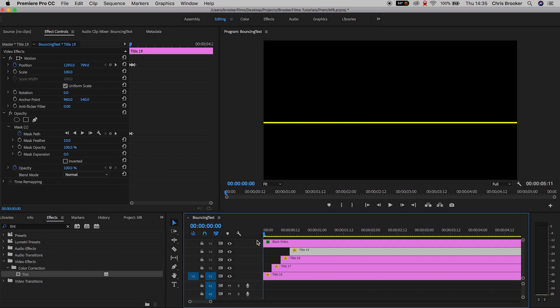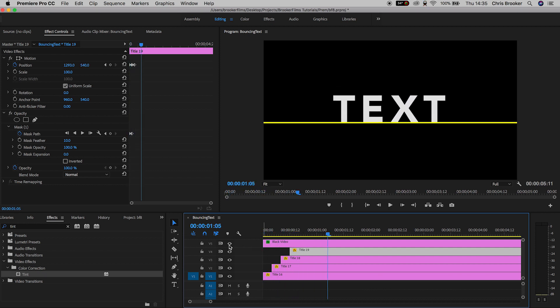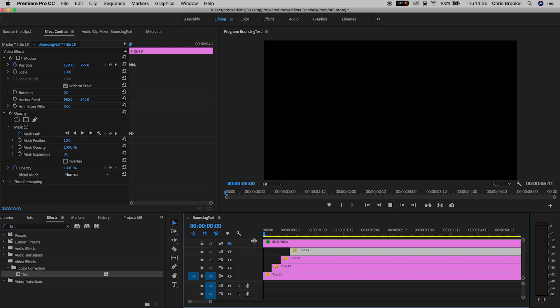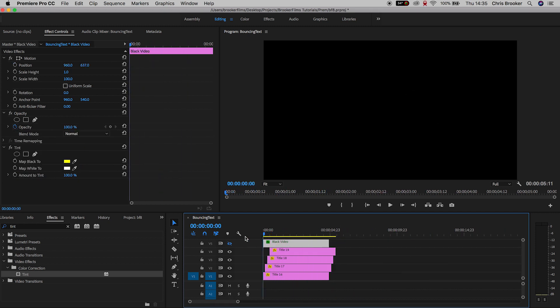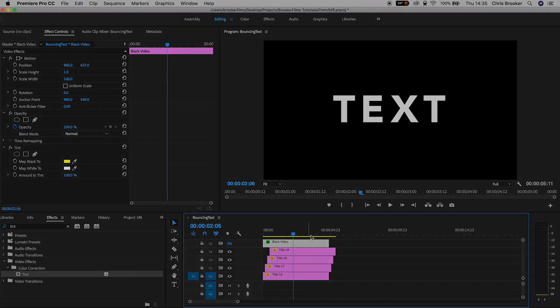So in order to completely sell this effect, we just need to get rid of that yellow video, so we can either delete this or we can just press the eyeball to hide this. And there you go, that is the pop up bouncing text effect complete right inside of Adobe Premiere Pro.